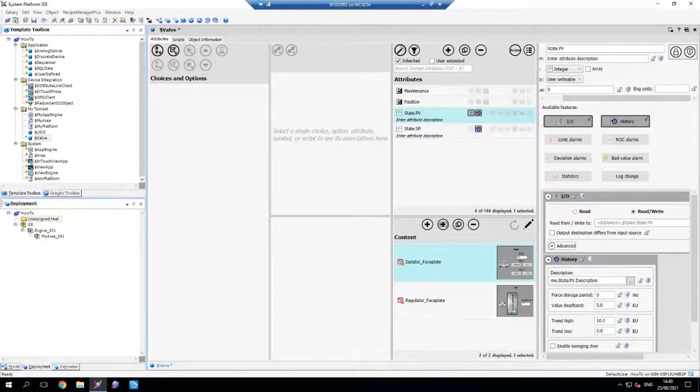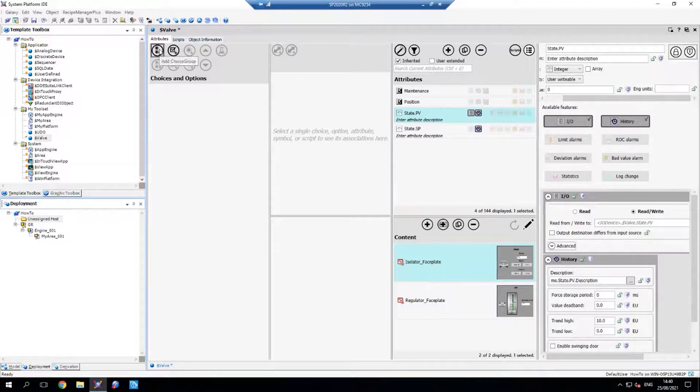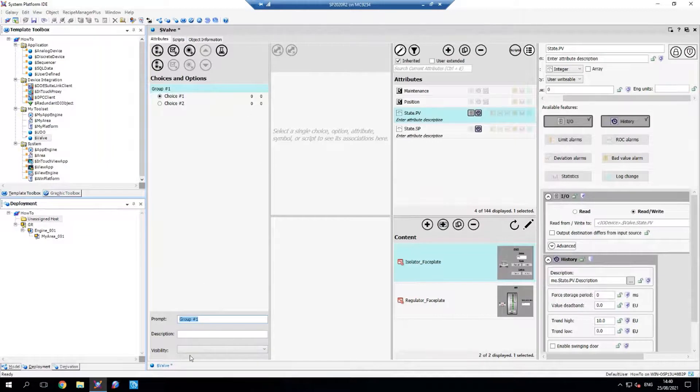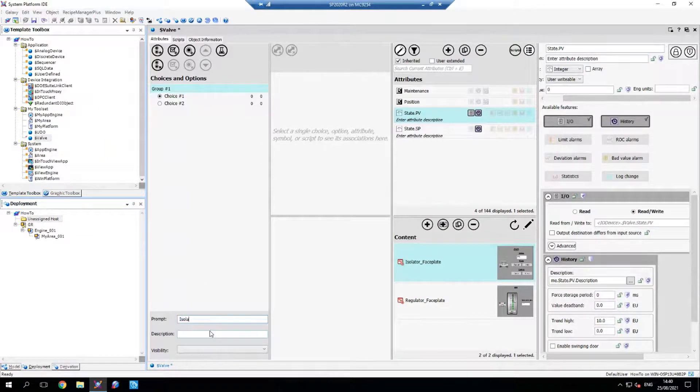What we need to do is create a choice group on the left here. I'm going to add a choice group and you can see we've got choice one and choice two. So I'm going to rename choice one to isolator.